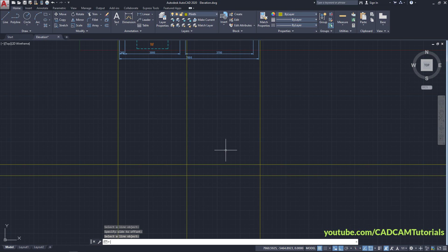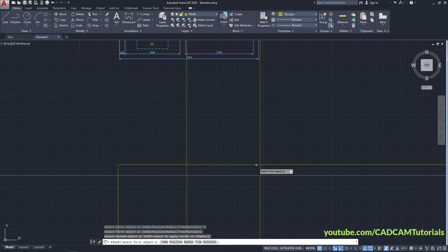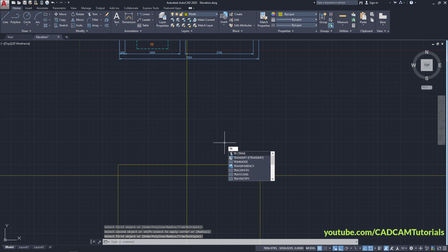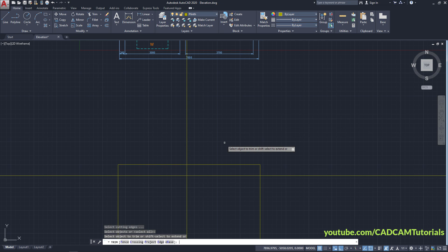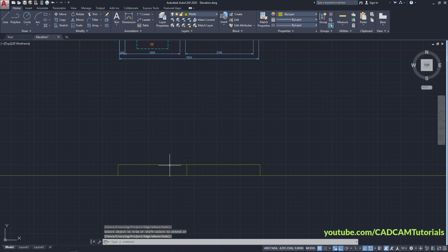To remove the unwanted portion, click on Fillet, click on Multiple, then select these lines and press Enter. Type TR for Trim, press Enter twice, and remove the following lines. So the plinth is ready.